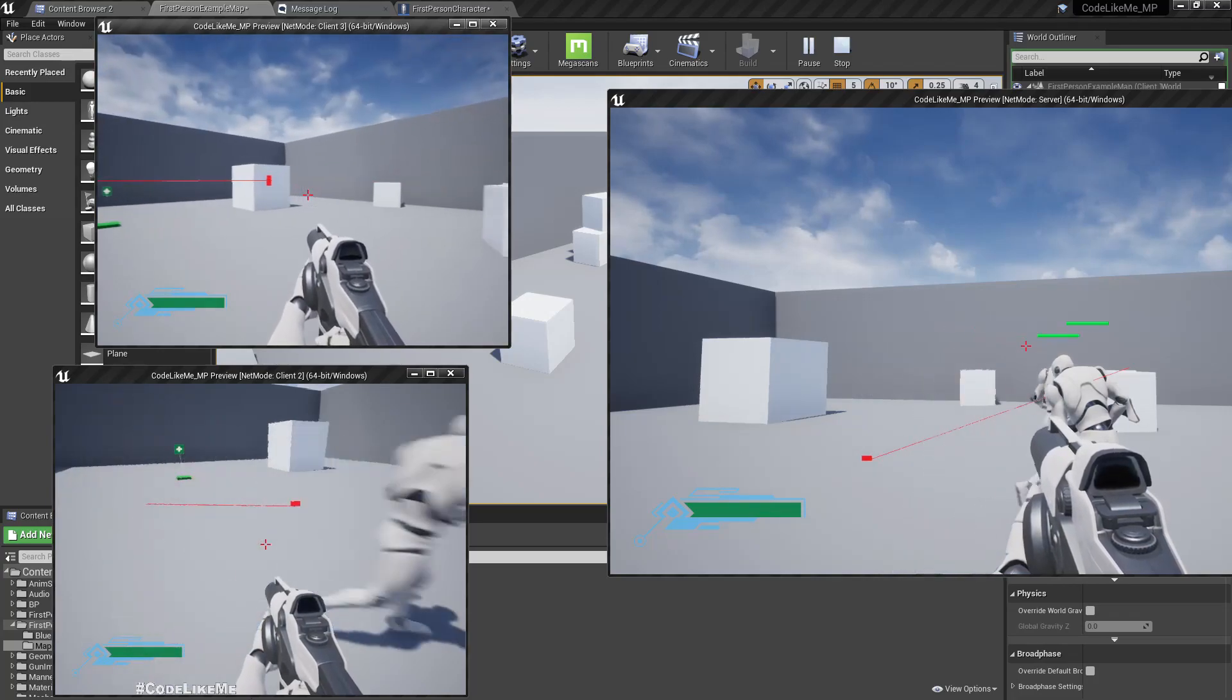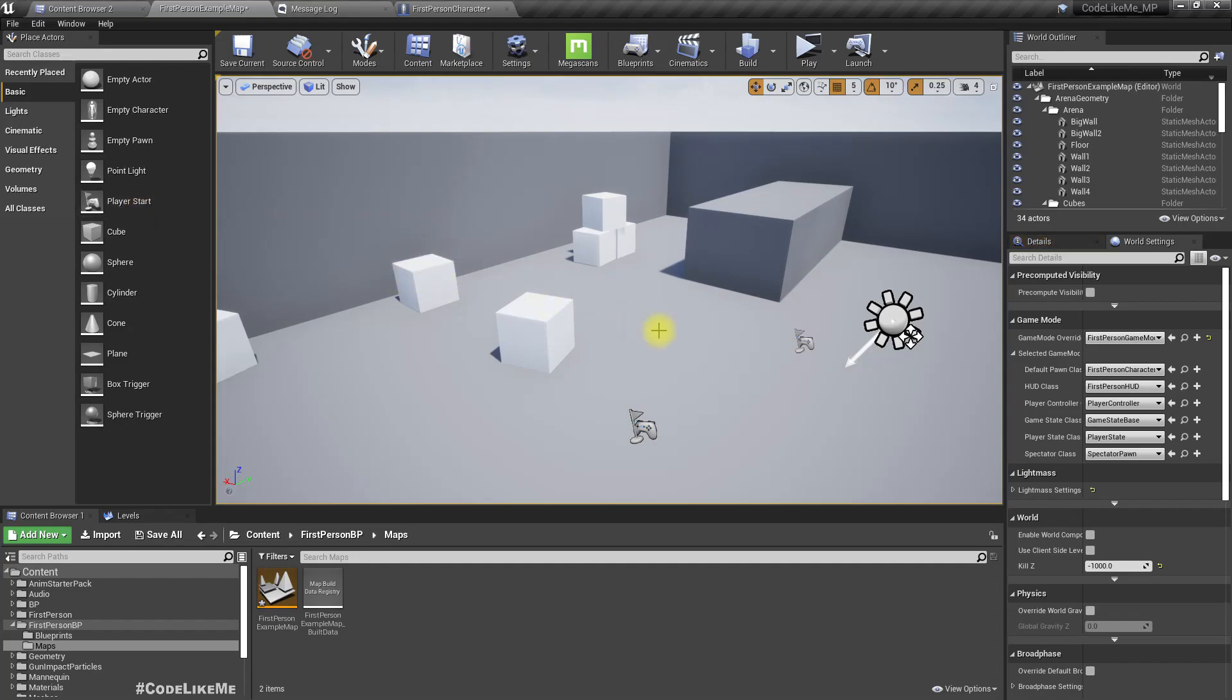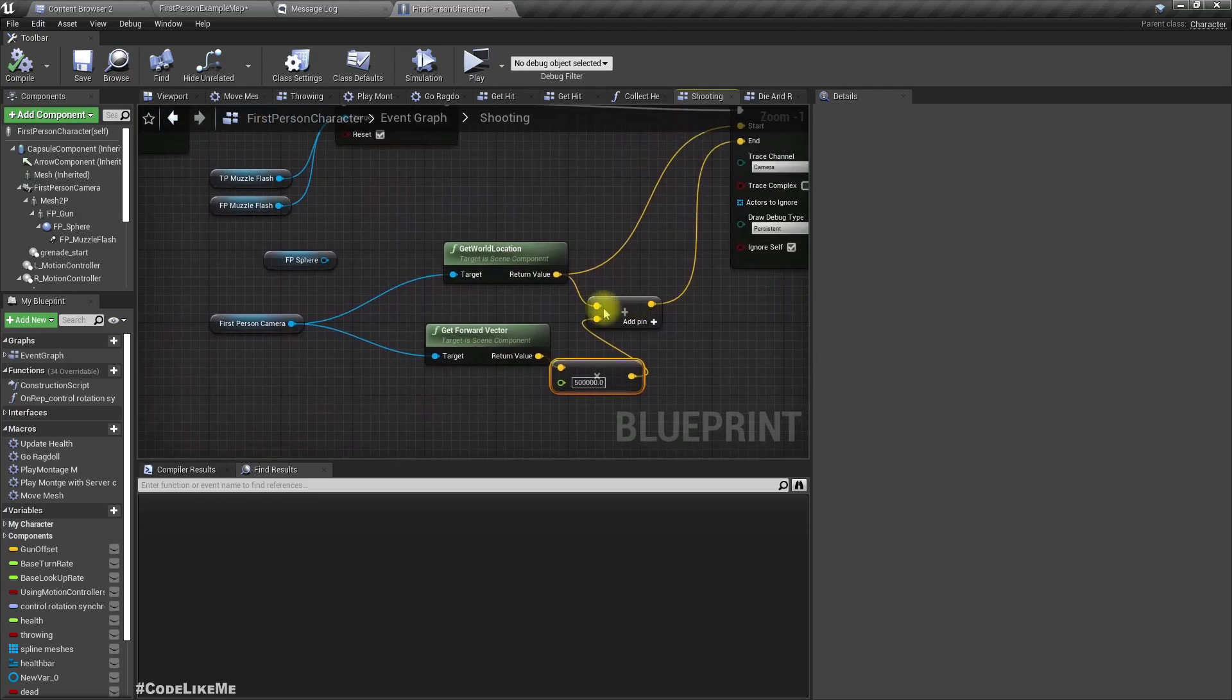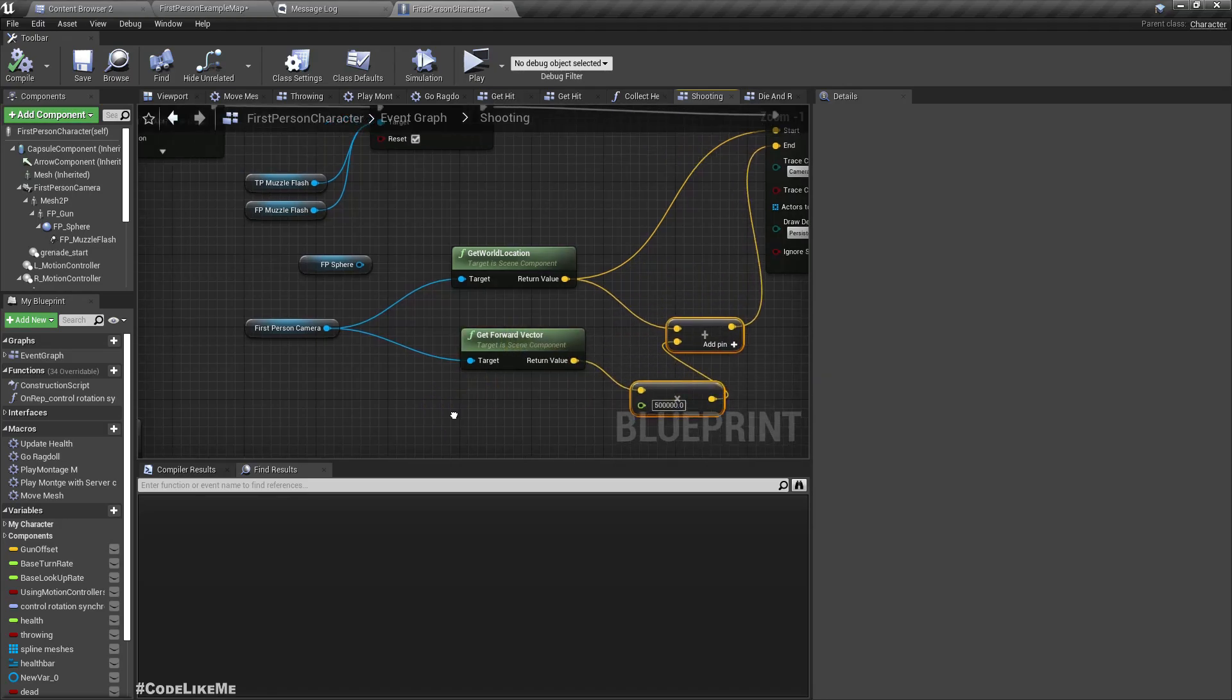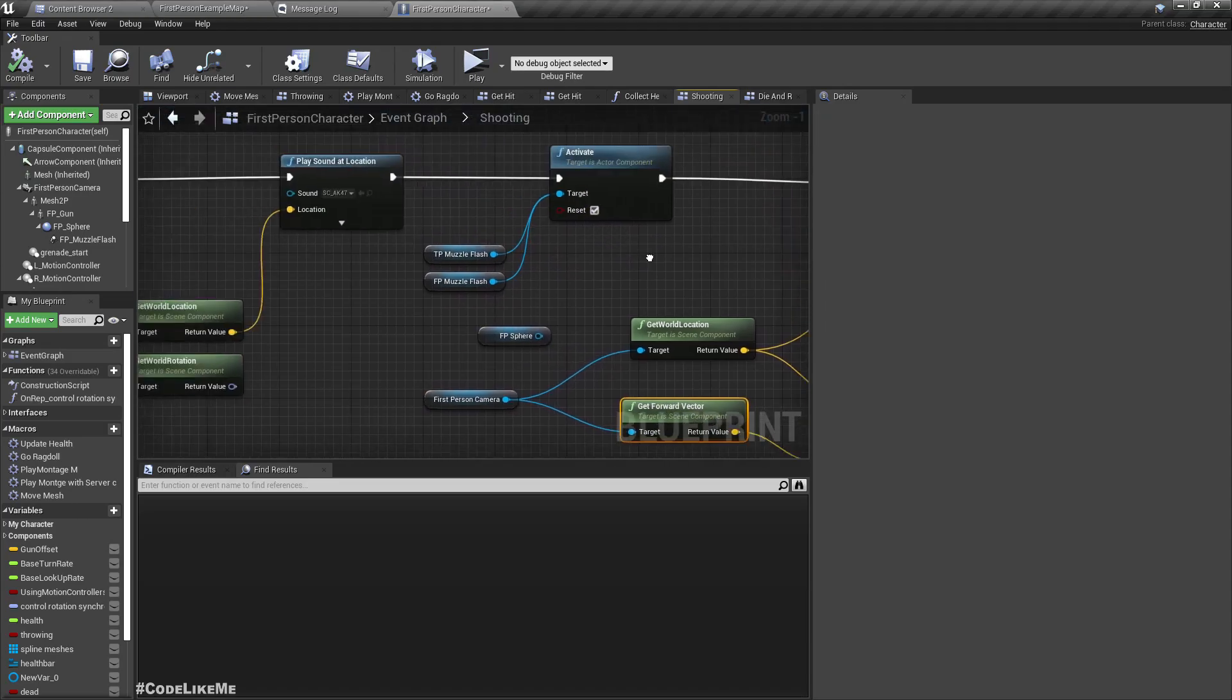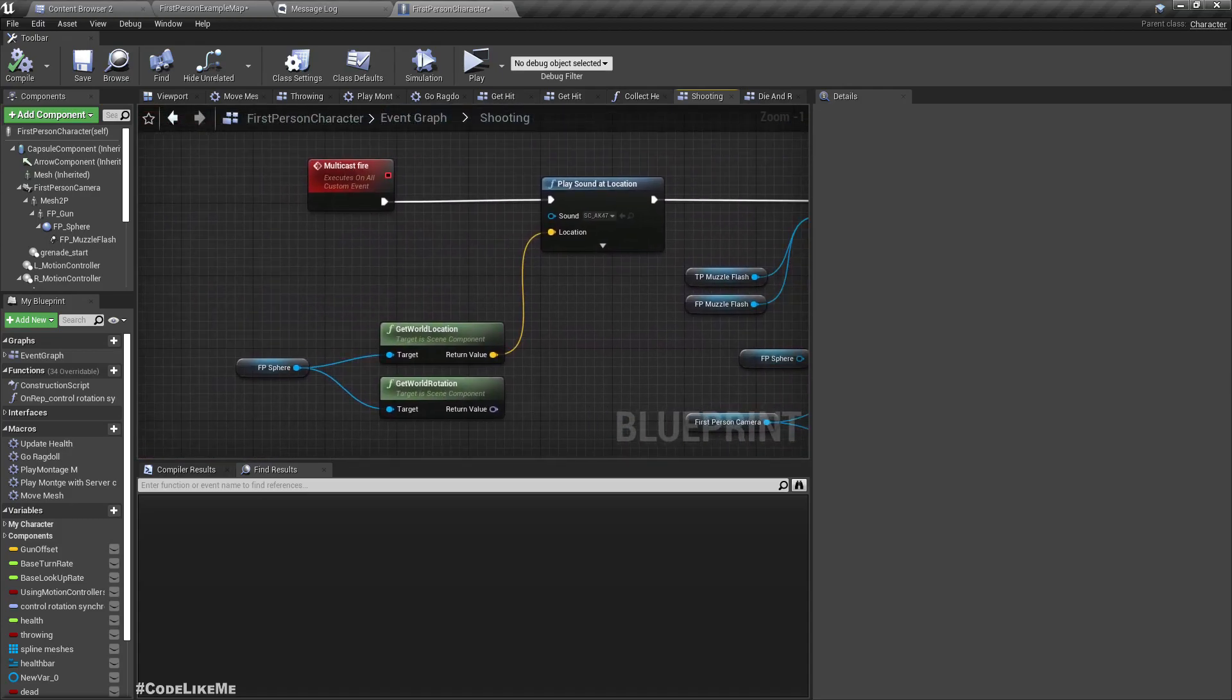Why is that happening? This forward... maybe that's because this first person camera rotation is not happening in a replicated actor, right? So how can we solve this?